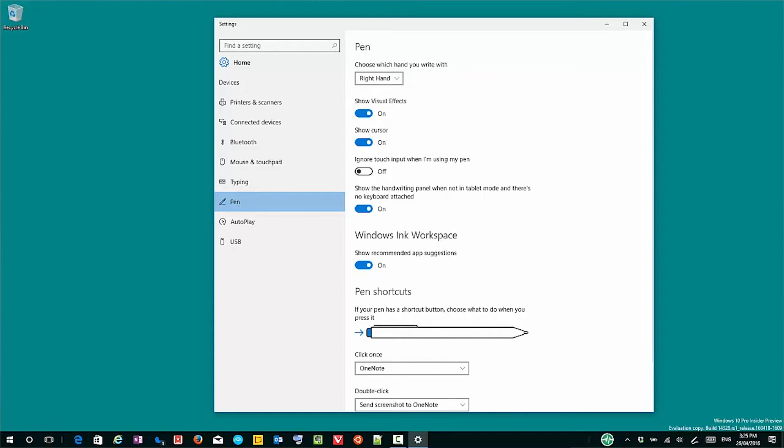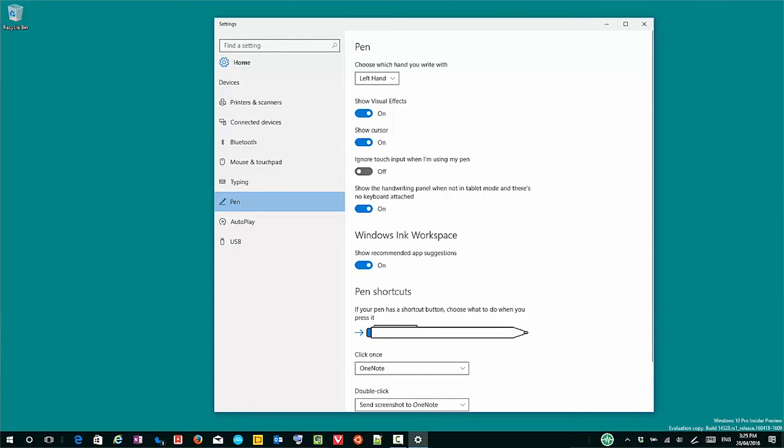The other thing you can do is configure it so that the computer will ignore touch when you're touching it with the pen. So that means if you're working with an app or drawing something, and you've got a touch-sensitive screen, when you've got the pen on the screen, it's going to ignore any other touch you have on the screen, if you so choose. That option is off by default, but you might find it useful.